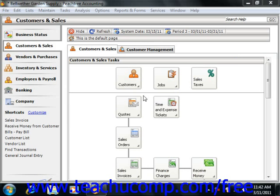You can use the Select for Payroll Entry window to issue paychecks to multiple employees at once. You can use the Filter Selection window to select which employees to pay.